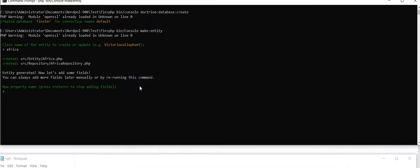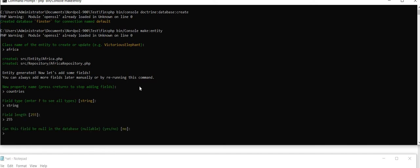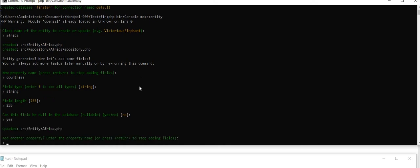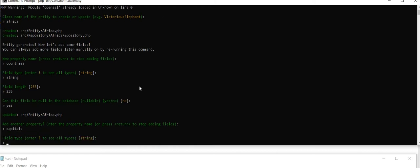Now I want to write the properties name. Say Africa has different countries. So say countries property name string, of course 255, yes. Now a new property, capitals, string, yes.